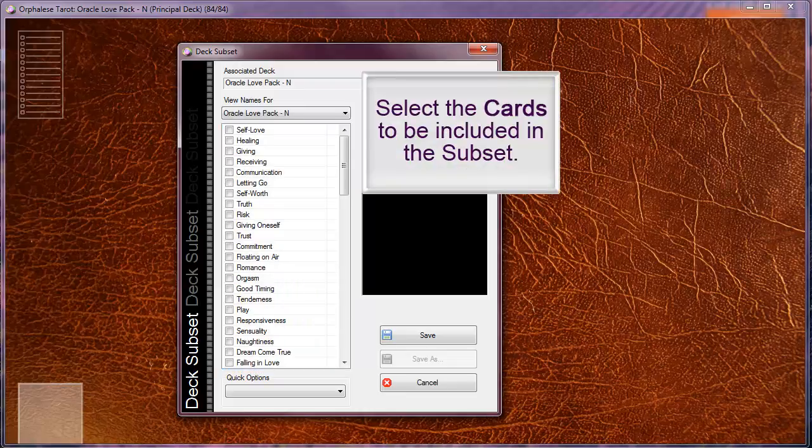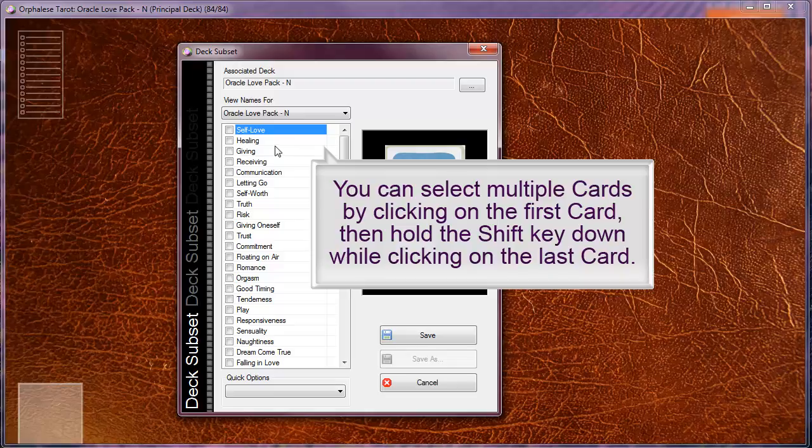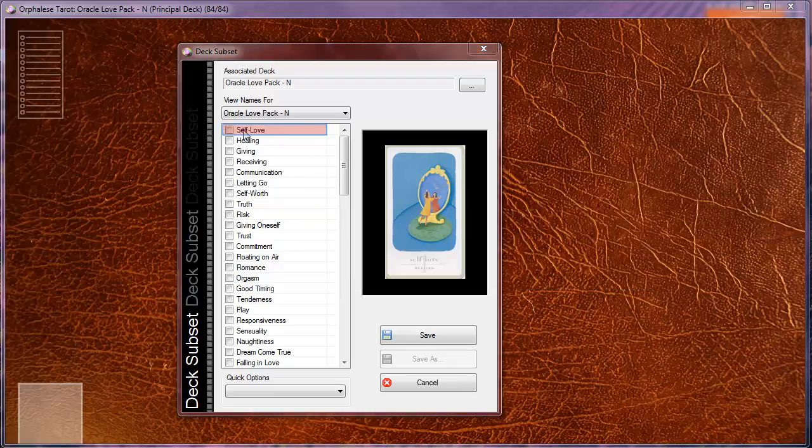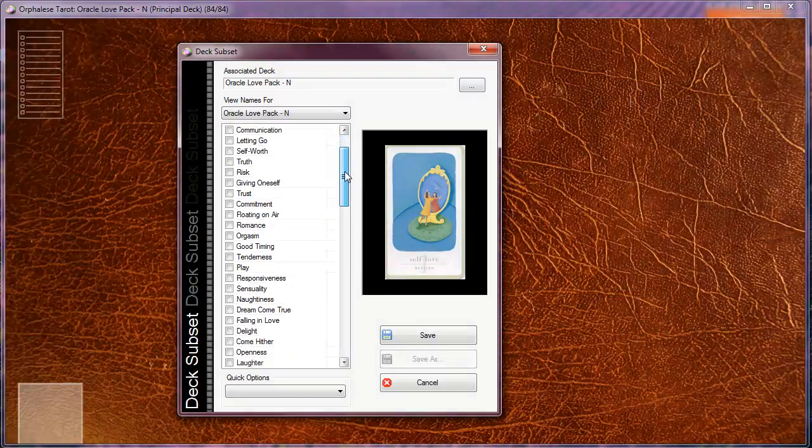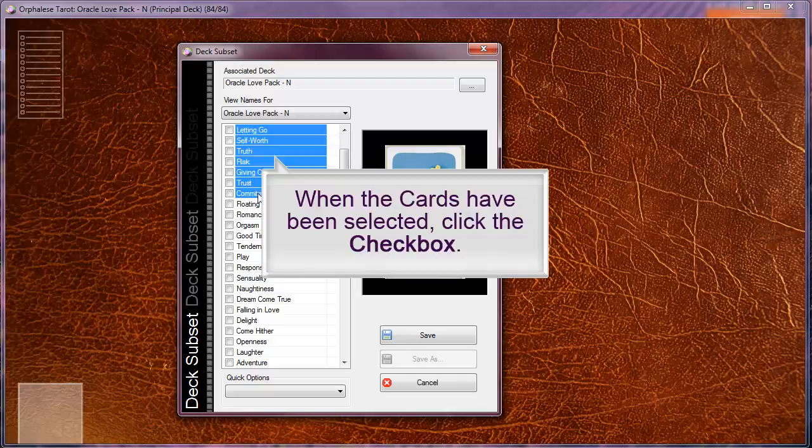Select the cards to be included in the subset. You can select multiple cards by clicking on the first card, then hold the shift key down while clicking on the last card. When the cards have been selected, click the checkbox.